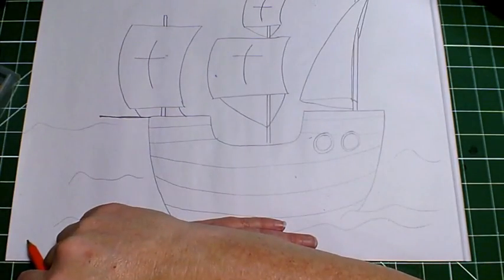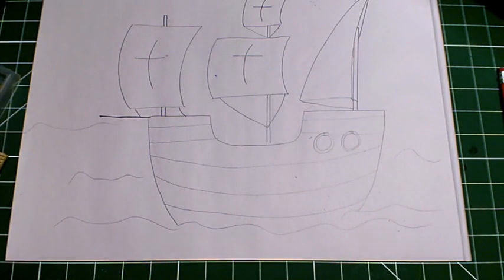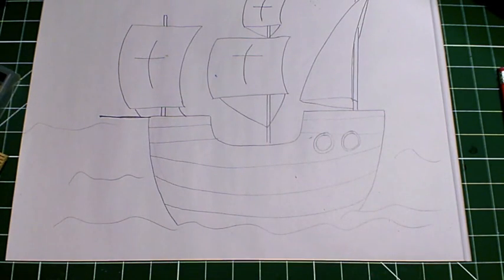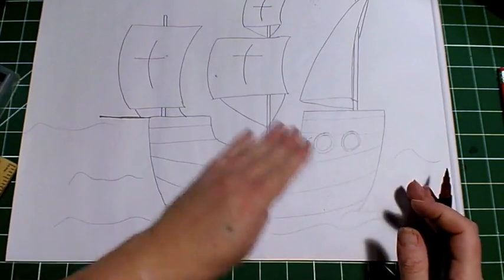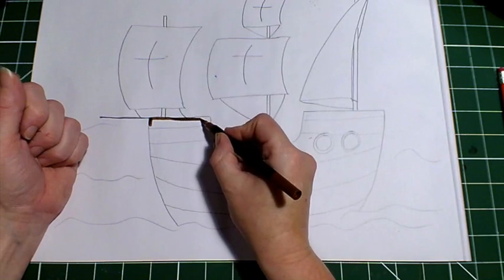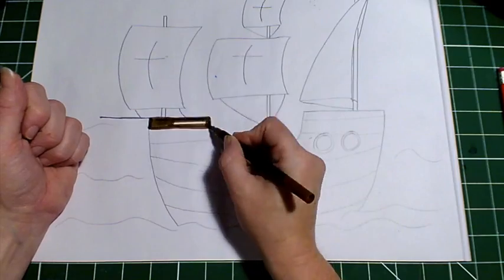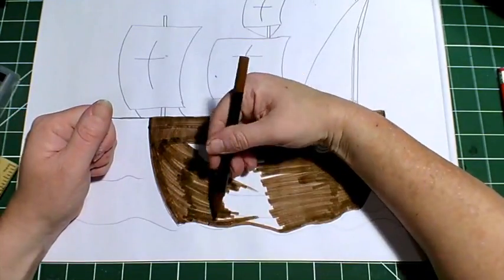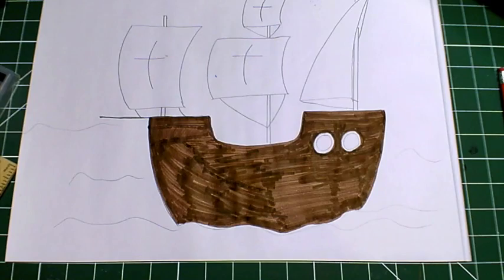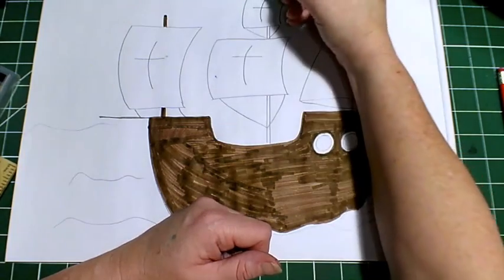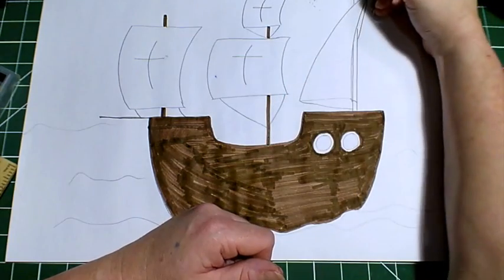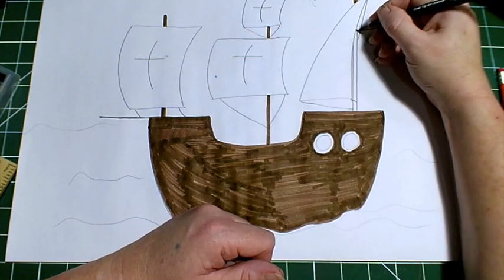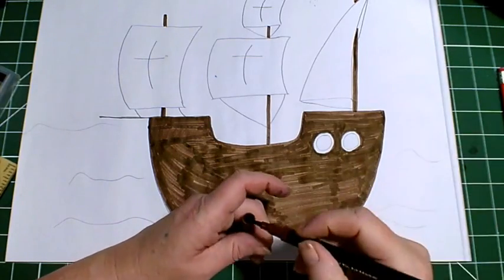So now we can colour this in. Now I'm going to use felt tips just because you can see it a little bit better on the camera. But you can use pencils or crayons or whatever you have. So I'm going to start with the boat itself. I'm going to colour this brown because the wood would have been a brown colour. Now we can colour the masts as well. Now they would have been made from wood, so we can do those in our brown as well. There we go.